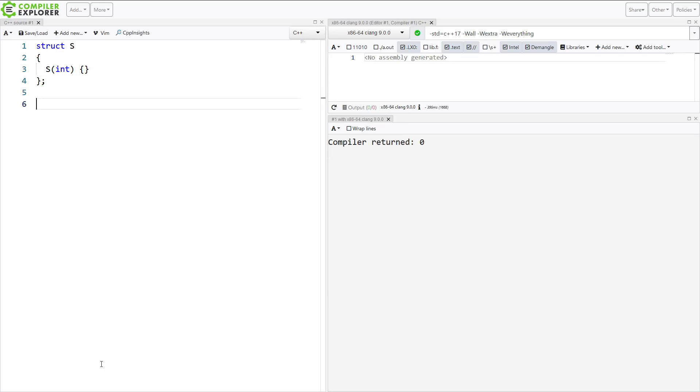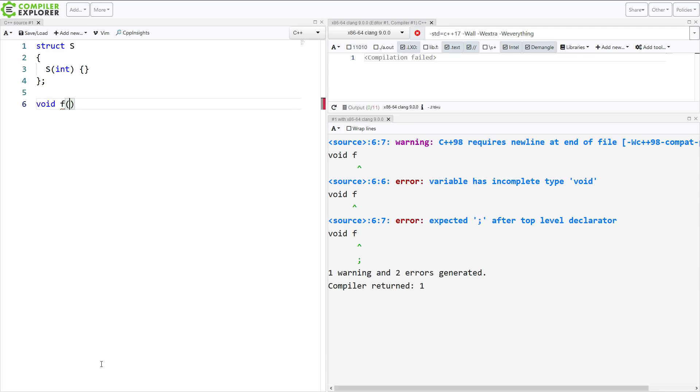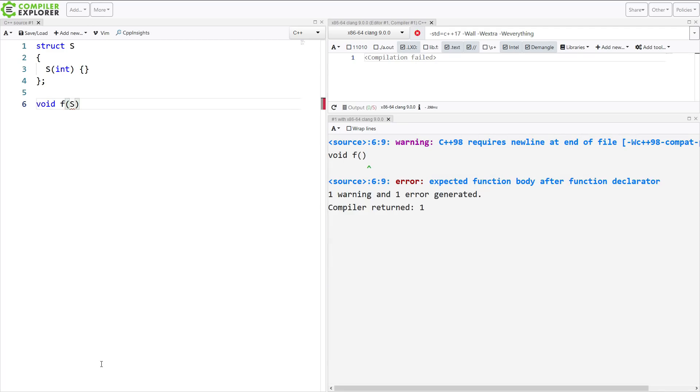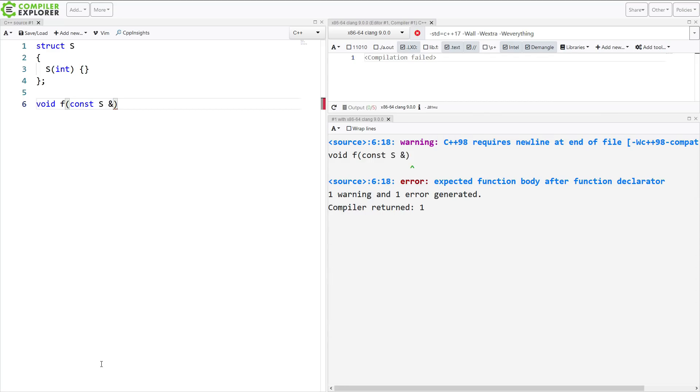And then I have a function that expects an object of type s. I'm going to use a const reference here, because this can be a temporary object.